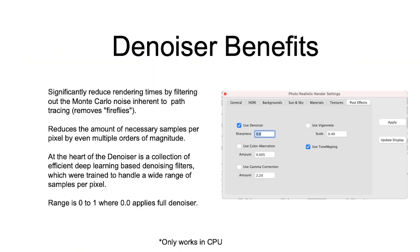The denoiser is one of five new post-processing effects located in the photorealistic render settings dialog box. This filter significantly reduces rendering times by applying advanced filtering algorithms specific to path ray tracing rendering engines.